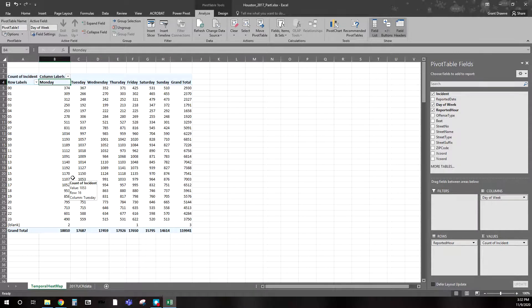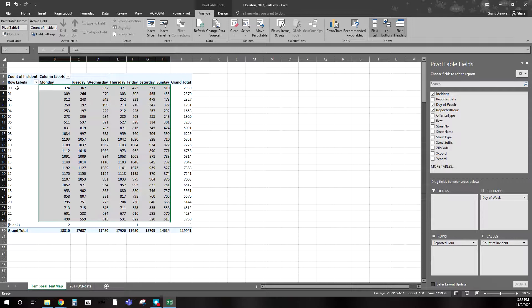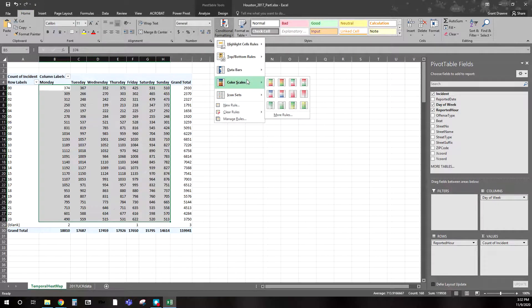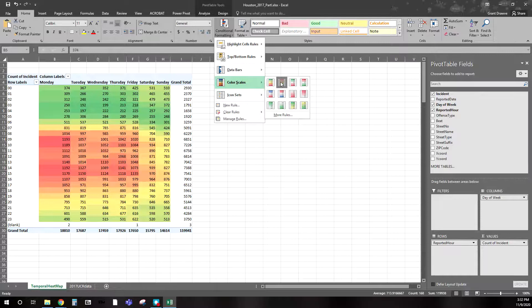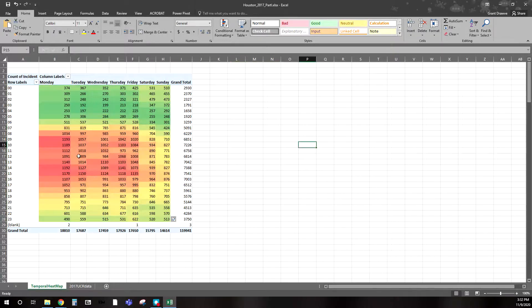Looking at this table, it's difficult to identify where the peaks and valleys are just from raw numbers. So I'm going to highlight the data — Monday through Sunday, midnight to 11 p.m. — leaving out the blank rows. I go to Home > Conditional Formatting > Color Scales. I want red to represent the high periods — where there's more crime — so I select the green-yellow-red scale with red at the top. Now you can clearly tease out the high points based on hour of day and day of the week. This is a quick and effective temporal heat map showing when the prime times for crime are.